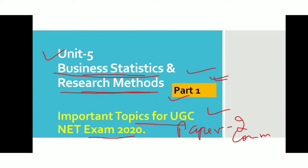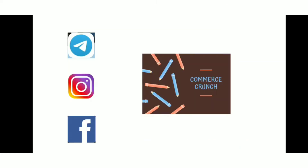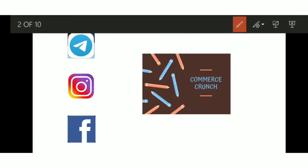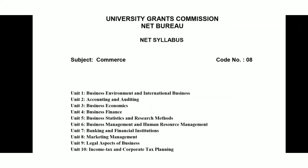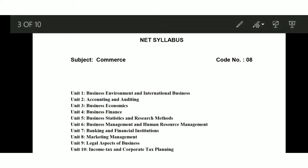Before moving further, you can join my Telegram channel as well as follow me on Instagram and Facebook — just search Commerce Crunch to find my page. For daily practice questions and updates regarding the UGC Net exam, you can follow me on these platforms.